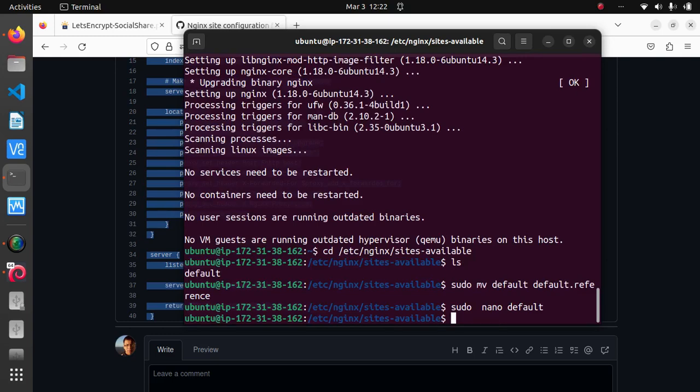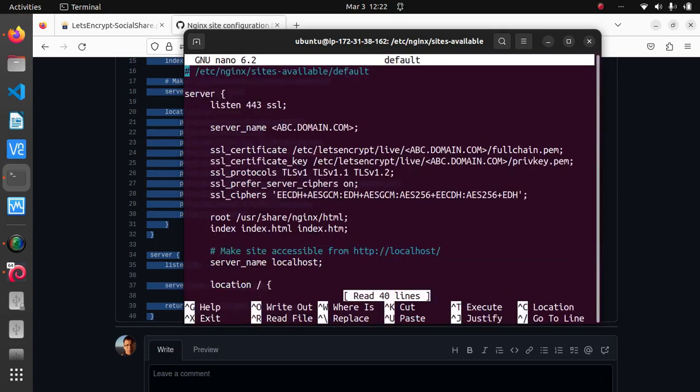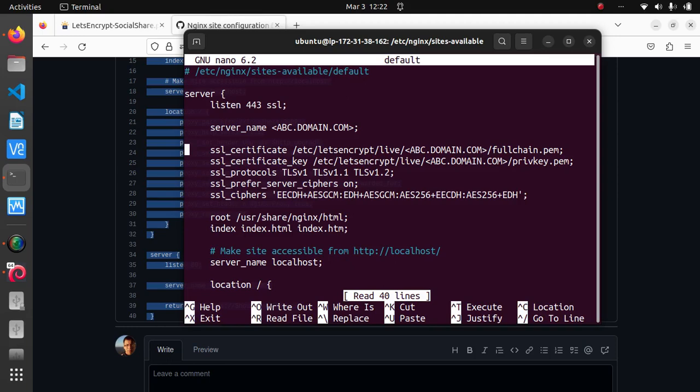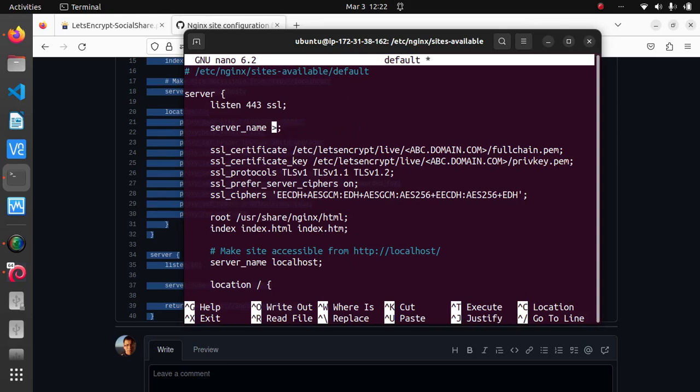After you have copied and pasted my code, you have to change a couple of things. We're going to edit it again. The first thing you have to change is the text that says abc.domain.com and replace it with your domain. So I'm just going to replace it with my demo.